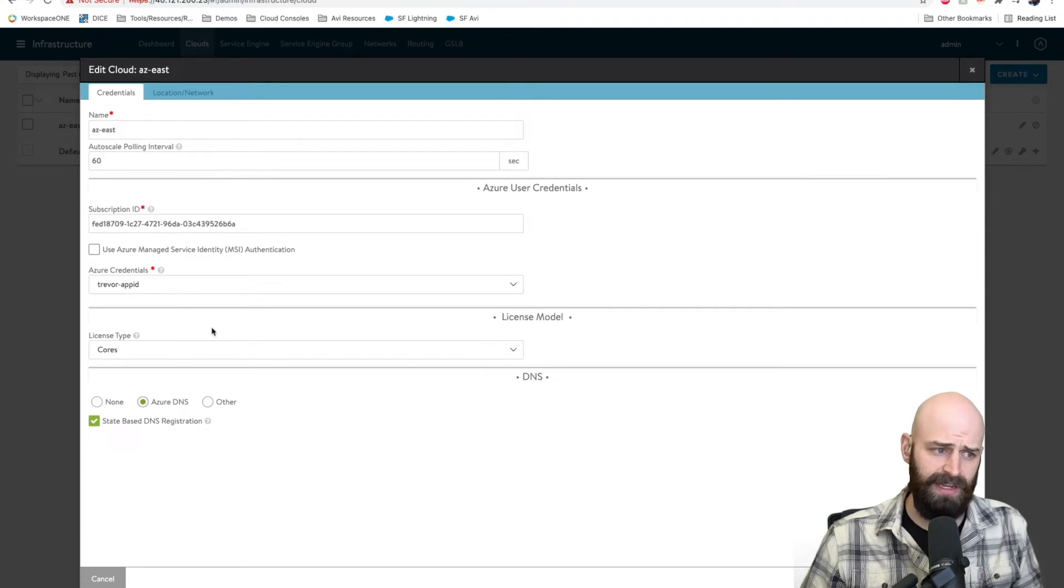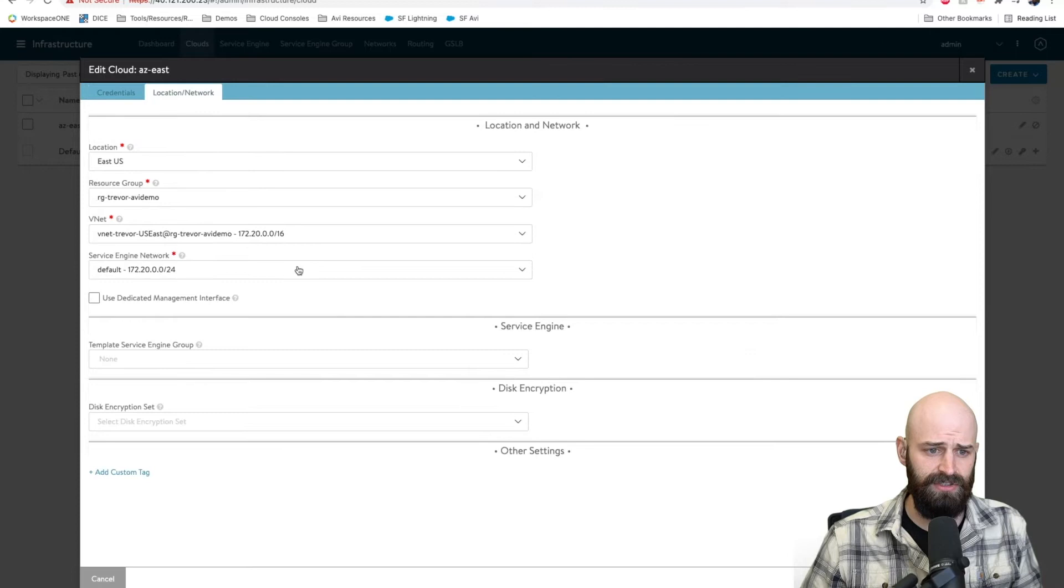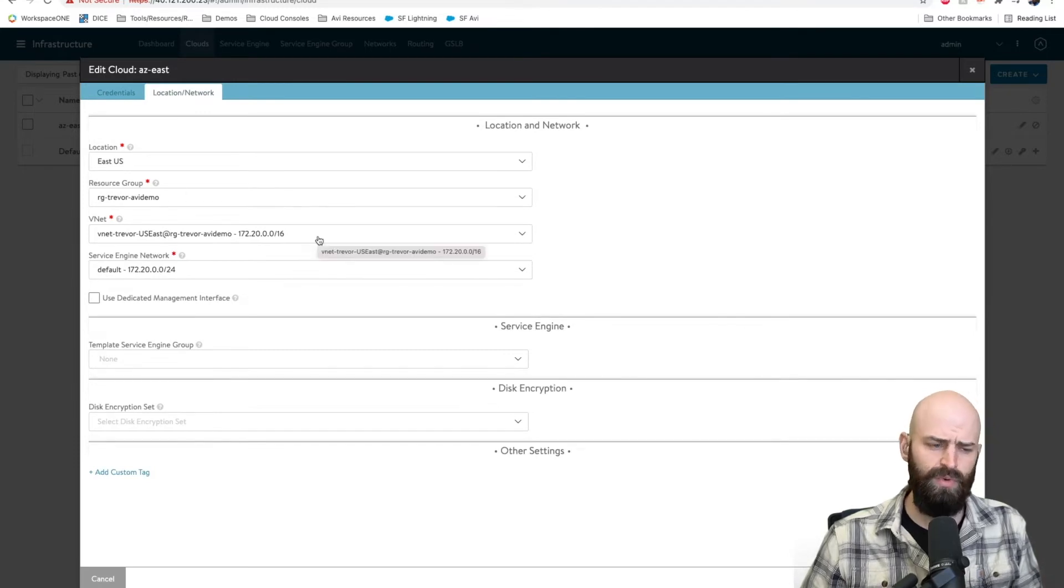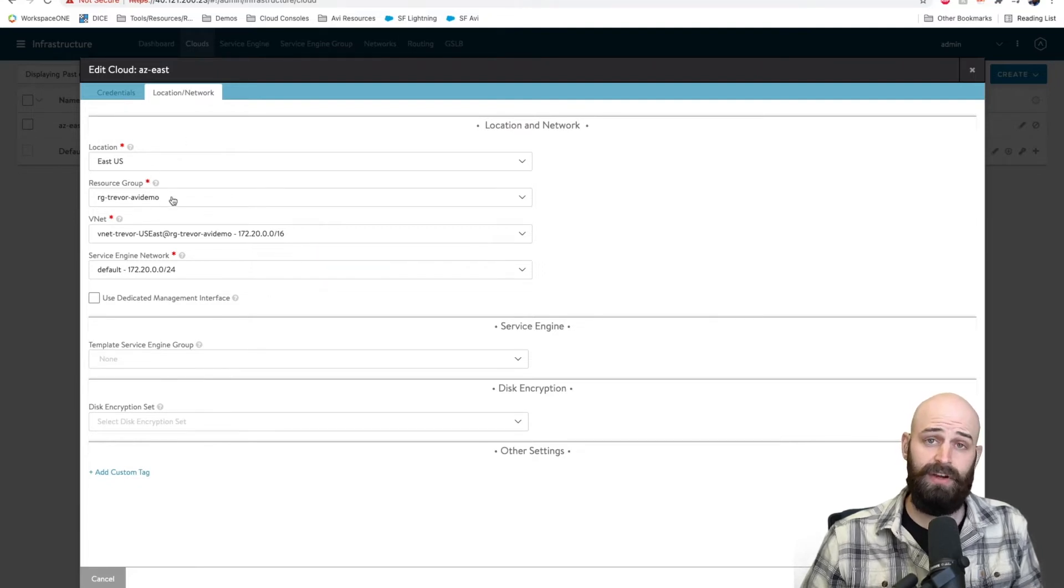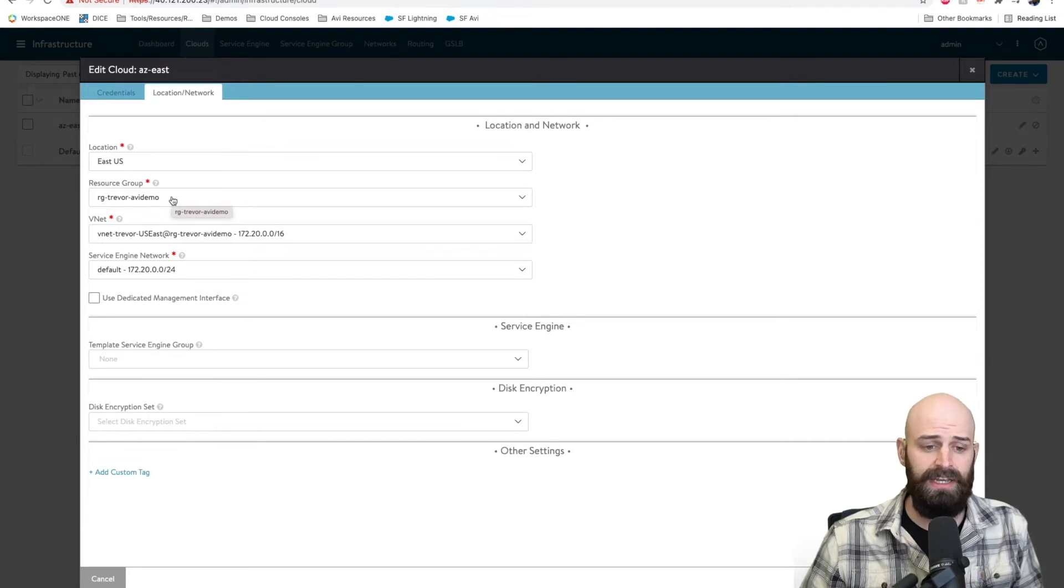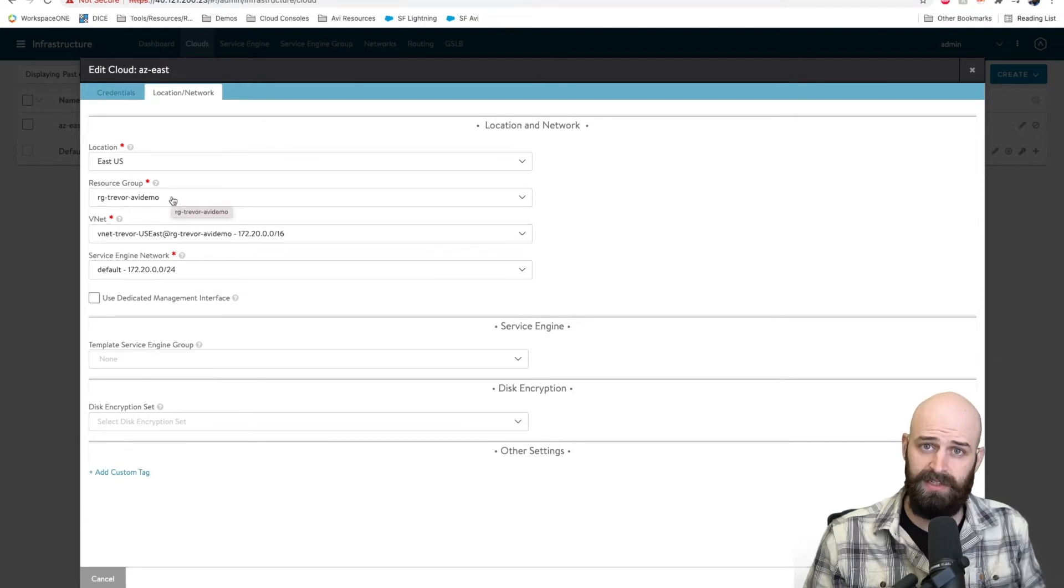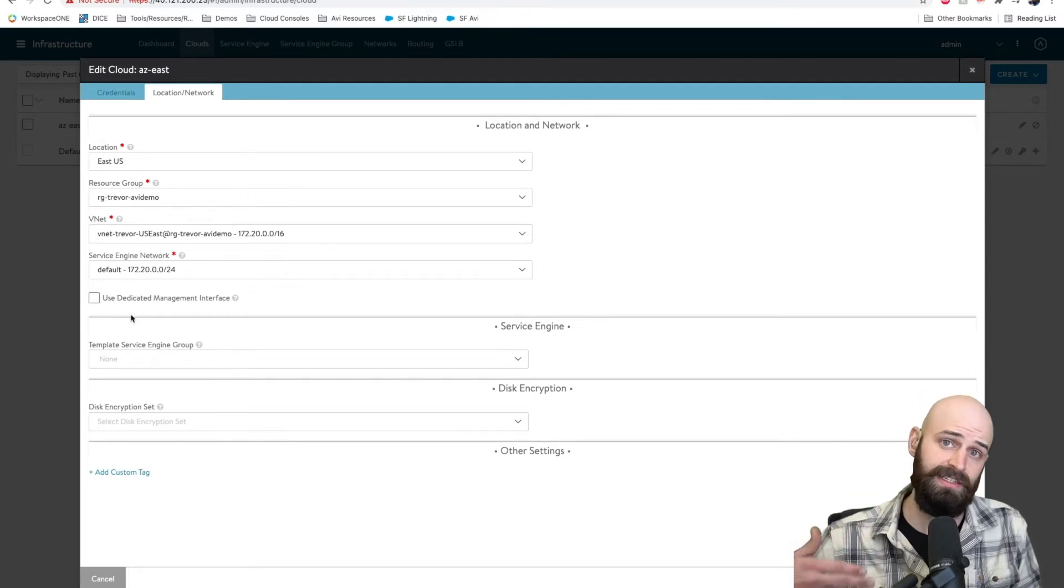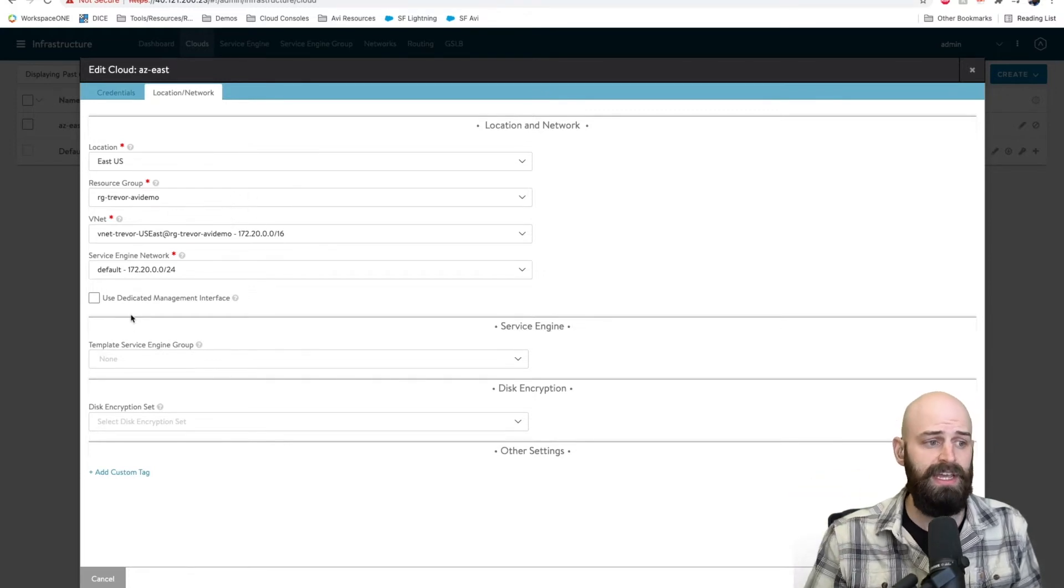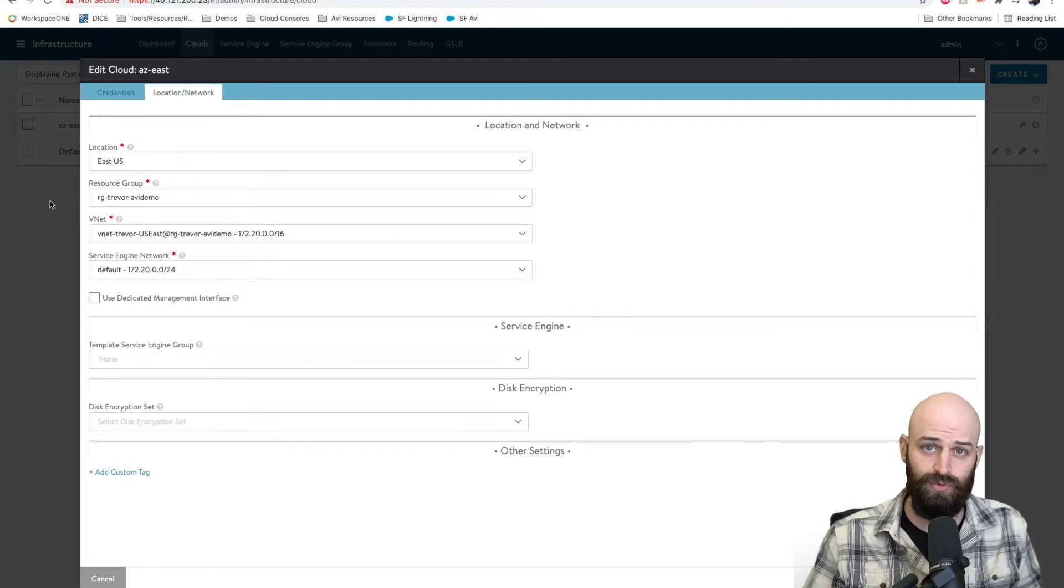After you plug in the credentials to give Avi access to your Azure region, you also do things like specify which VNETs you would like them to use. What is the default service engine network? You'll name the region and then very importantly in Azure you need to assign a resource group, because in Azure pretty much every resource you create must be assigned to a resource group. So Avi must know as it's automating these different things like load balancers and networks and DNS records what resource group that's going to be a part of.